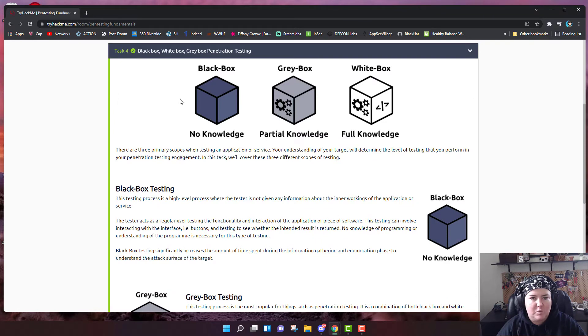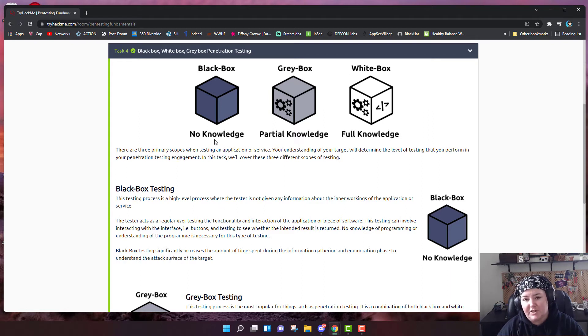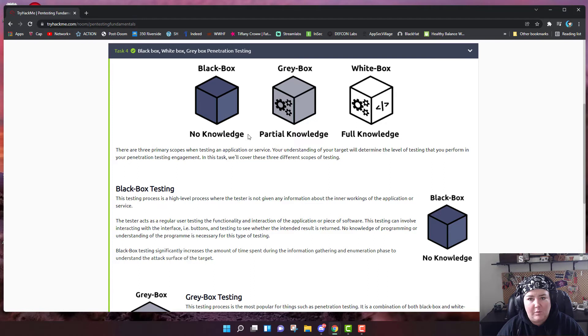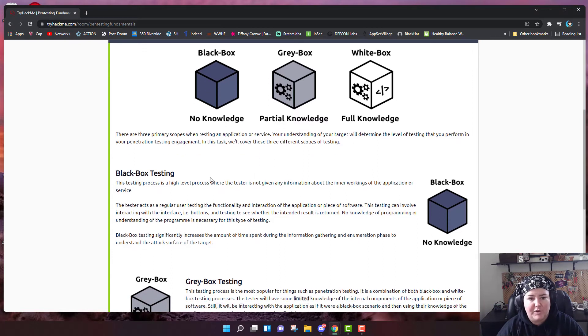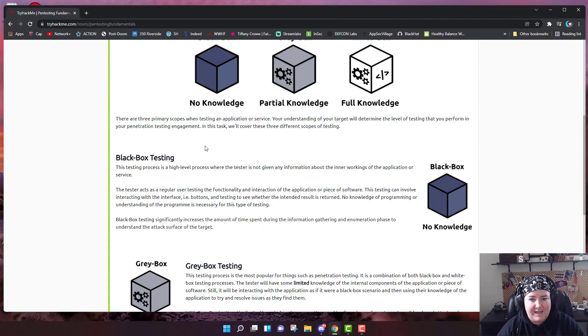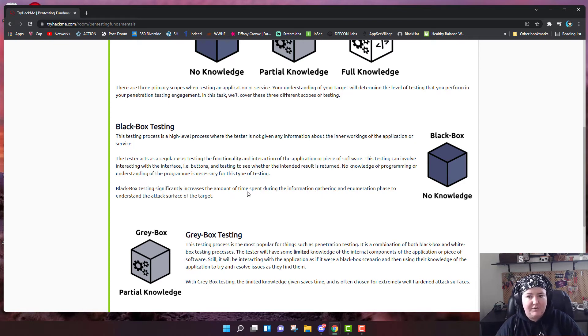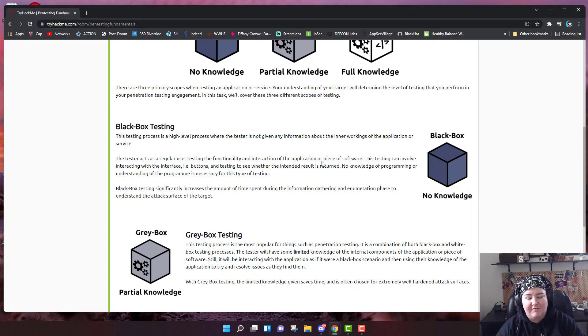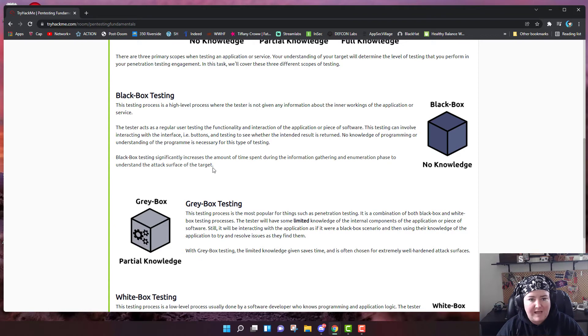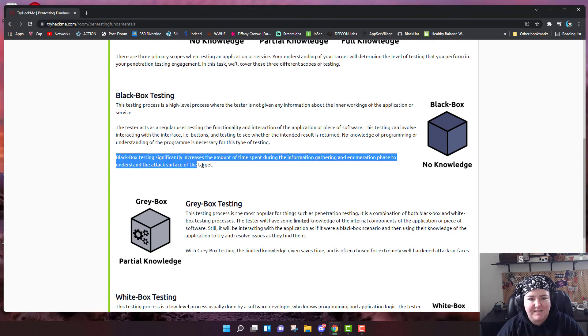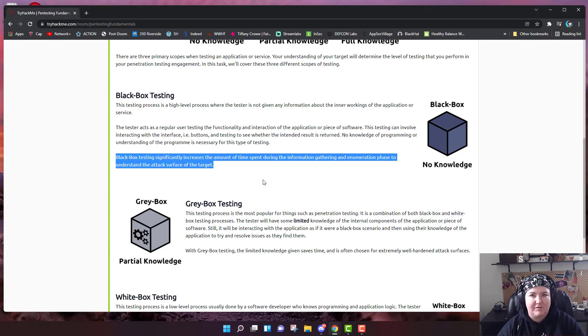The next section is white box, black box, and gray box penetration testing. In black box, obviously they don't want you in. You're probably not inside the organization, so you don't have any knowledge of the network. Gray box, you have partial knowledge, and white box, you have full knowledge. Black box testing significantly increases the amount of time spent during the information gathering and enumeration phase to understand the attack surface of the target. What do they mean by attack surface? They mean all the points at which you might access a system.